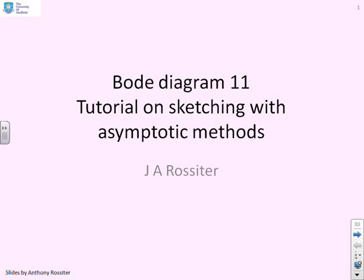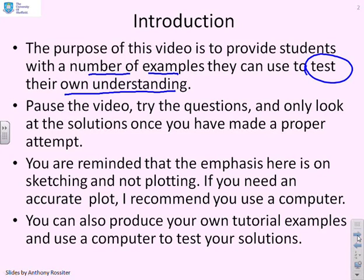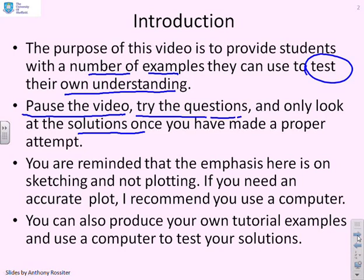This video is your tutorial sheet, which gives a number of examples on sketching with asymptotic methods. Students are reminded about the purpose of tutorials, which is to give students examples they can use to test their own understanding. The key word here is test. So what we expect you to do is pause the video after you've read the question and try the question by yourself. Only look at the solutions provided once you've made a proper attempt.